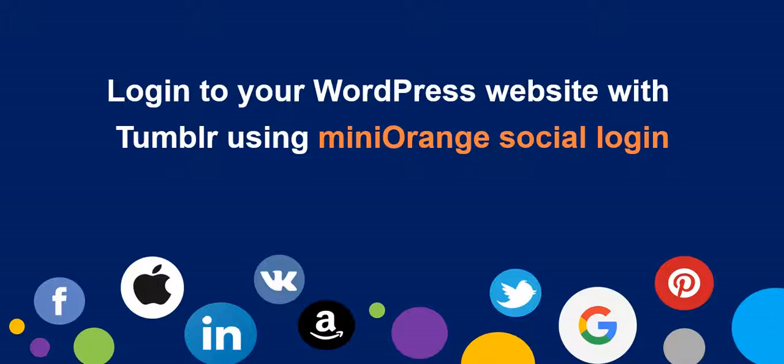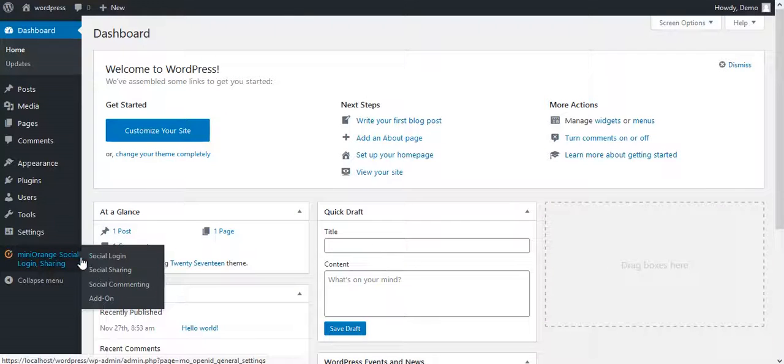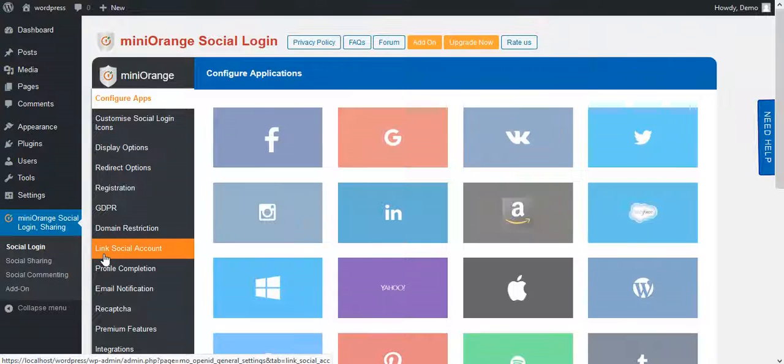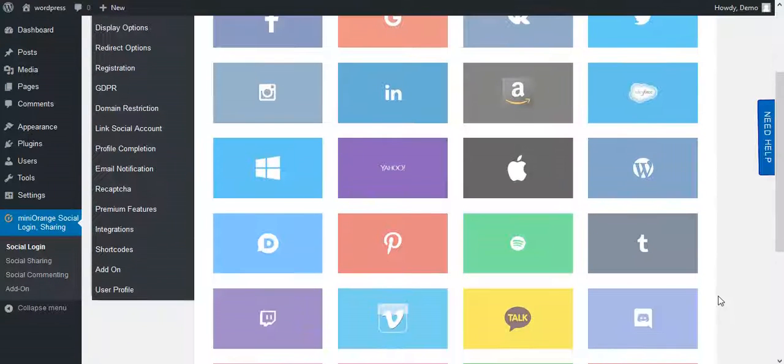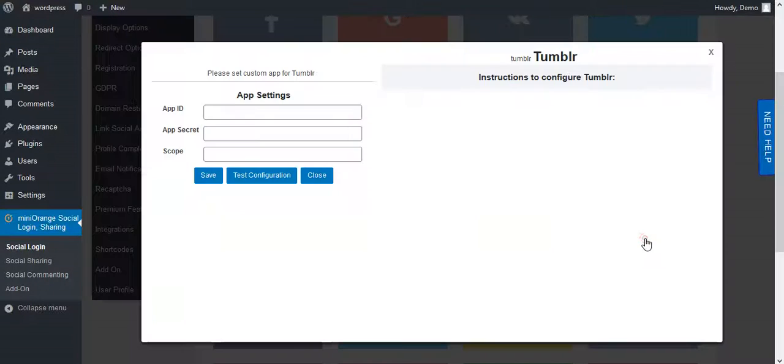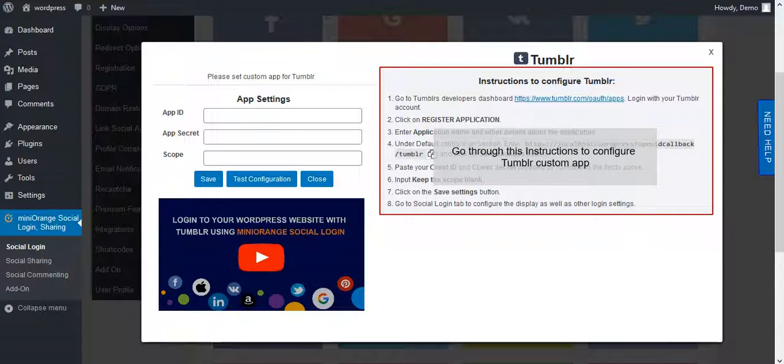Welcome to Mini Orange Social Login Plugin to configure Tumblr app. On WordPress Dashboard, go to Mini Orange Social Login Plugin. Click on Tumblr. We will go through this instruction in this video.